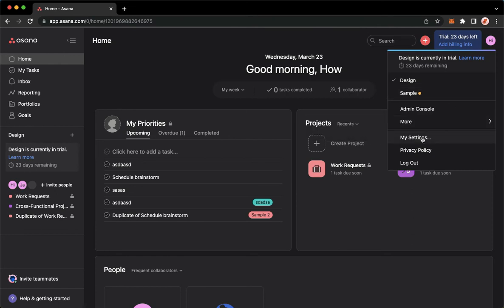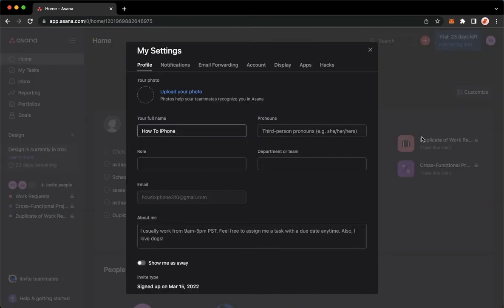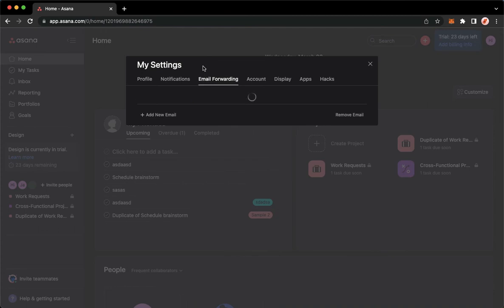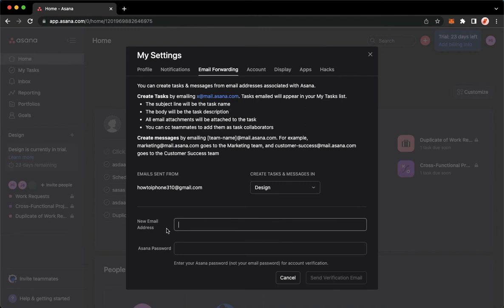Then click on My Settings. Once you're here, simply go to Email Forwarding and click on Add New Email.